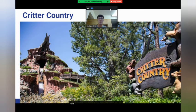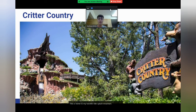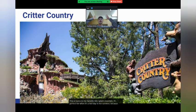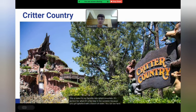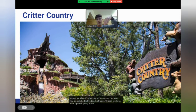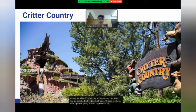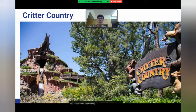Next is Critter Country. This is home to my favorite ride, Splash Mountain. It's perfect for when it's a hot day in the summer because you get splashed with a bunch of water. You can see here there are people going down a big hill on a log. You can also find the Winnie the Pooh Bear ride here.